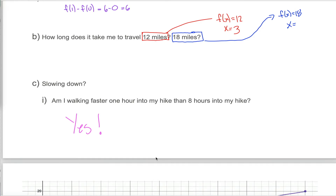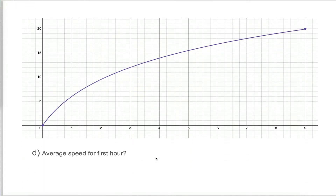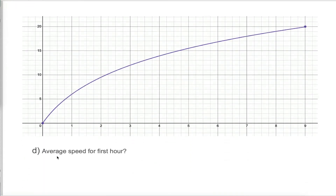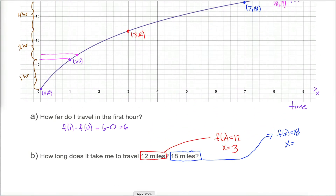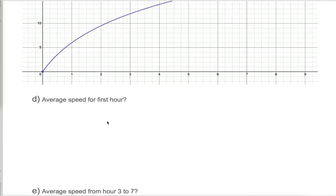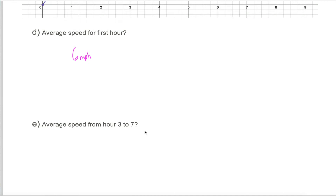But I've got some good news. There's a related question that is not hard at all: average speed. That's something we have all the tools to answer. If somebody asked you what my average speed was for the first hour, all you'd have to do is note that in one hour we traveled six miles, so the average speed was six miles per hour. That's it — six miles per hour.